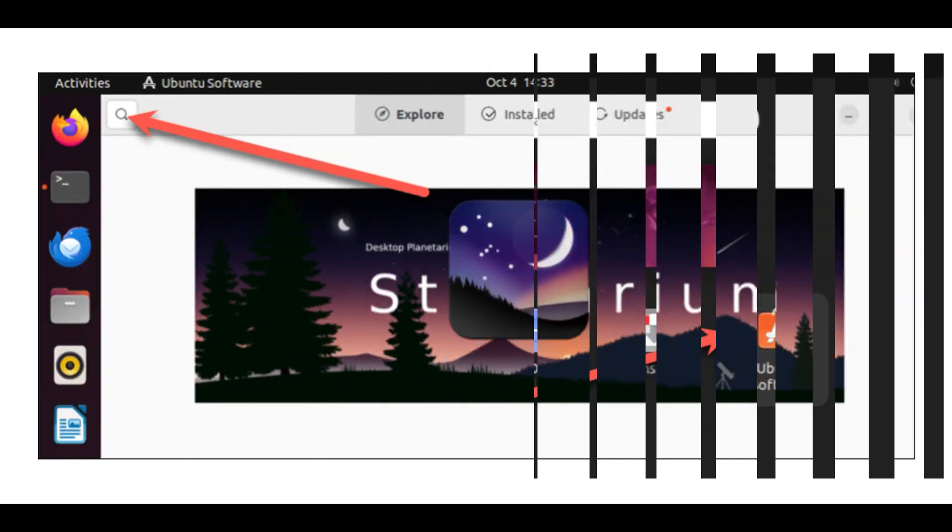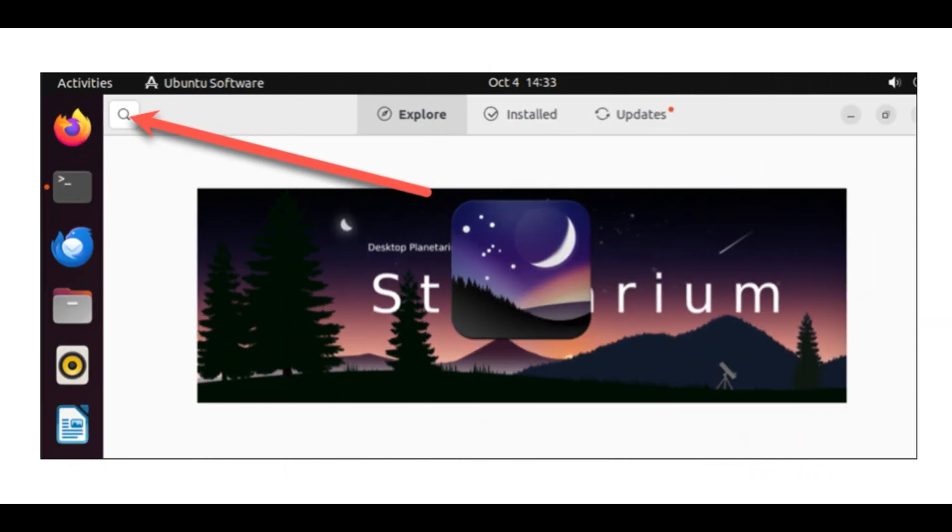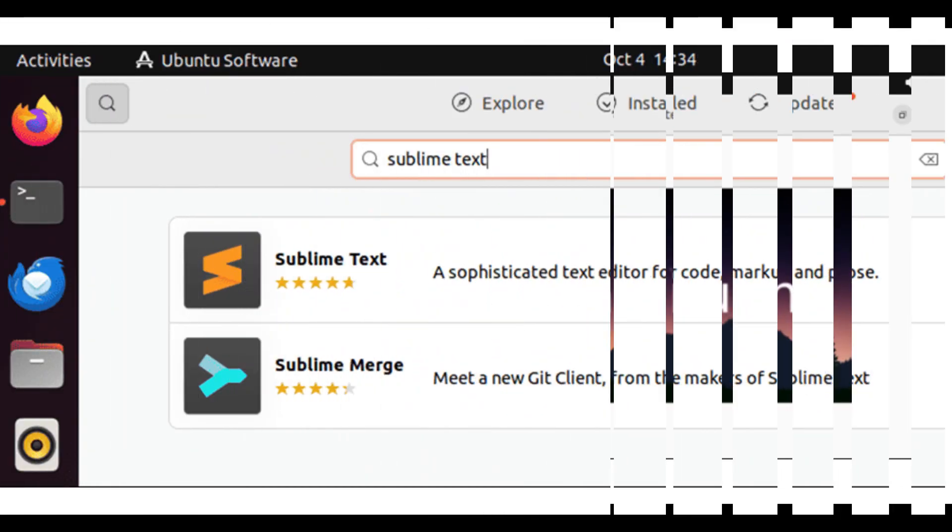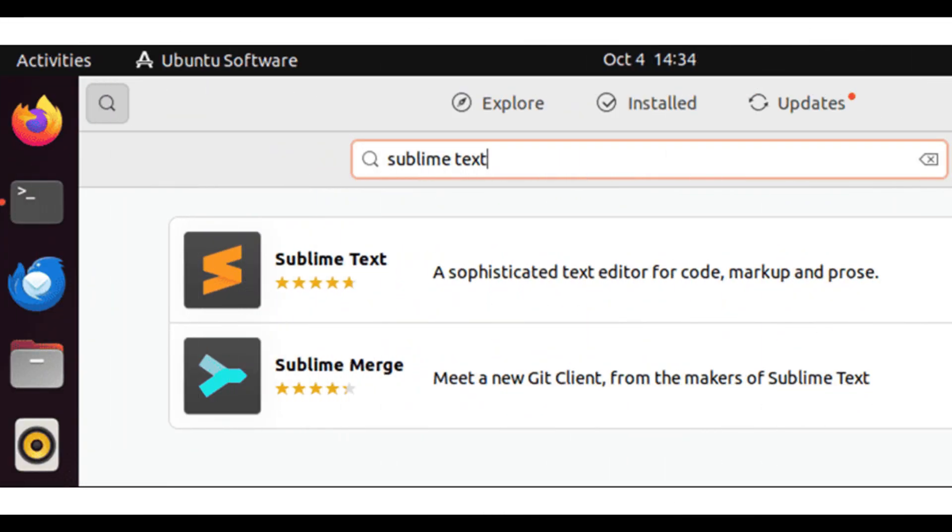Click the magnifying glass icon in the top left to open the search bar. Type Sublime Text and click Sublime Text.